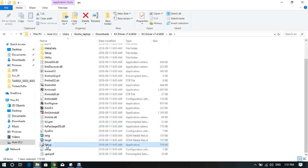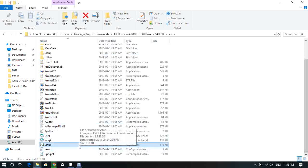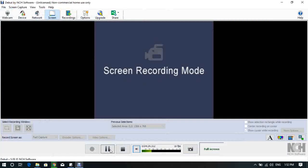That's the one. It's called Setup Application and the size is 119 kilobytes. Double-click on it.